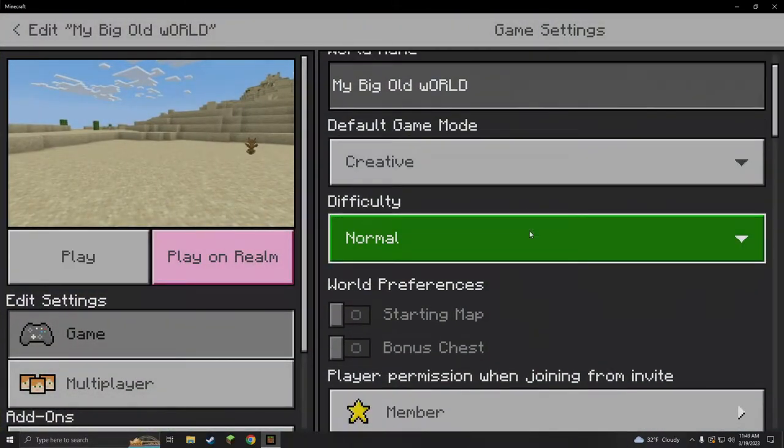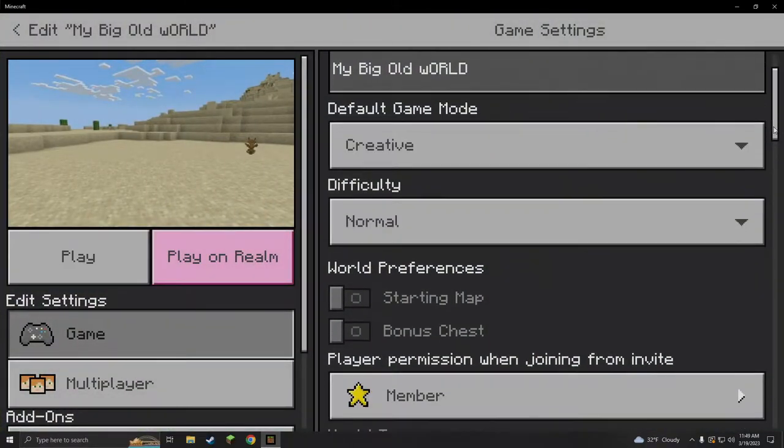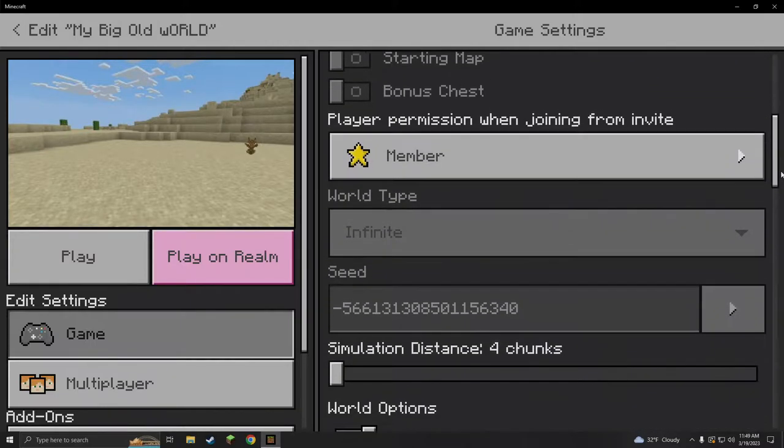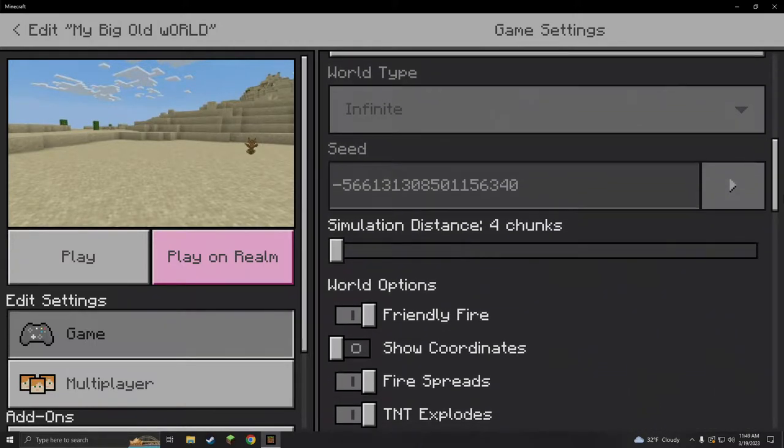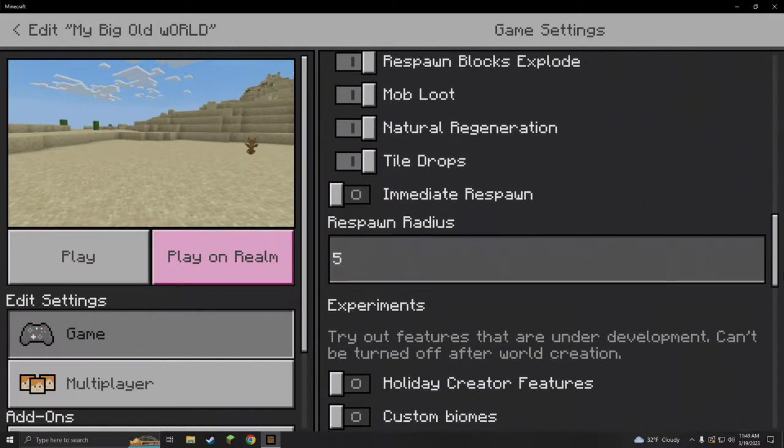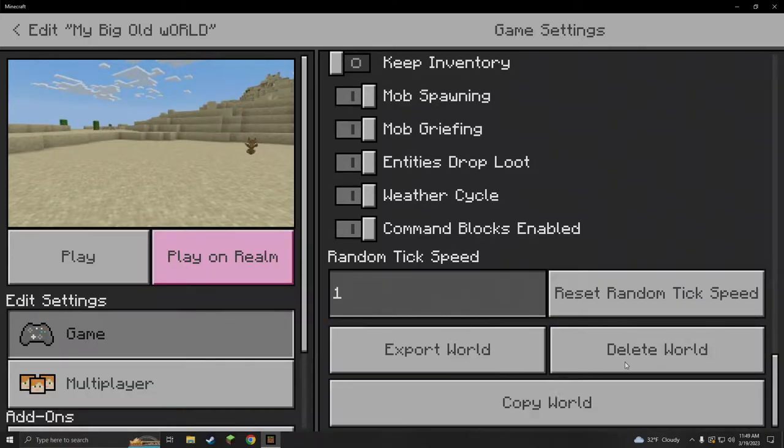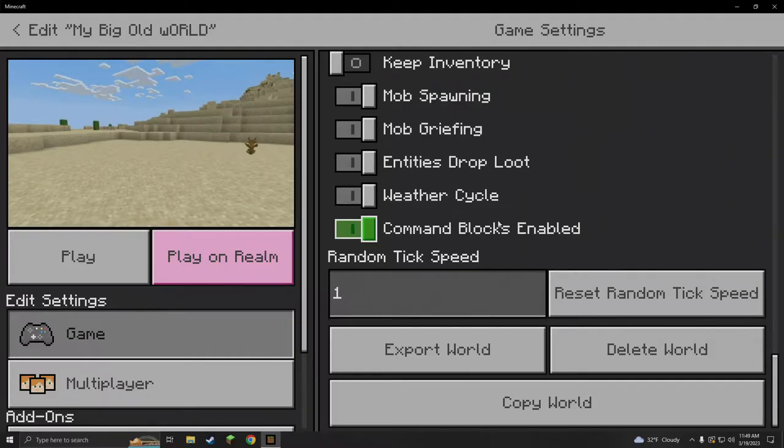We're gonna go to edit now. This might work on Xbox, PlayStation. I'm not really sure because I don't play on them, but I think it's about the same. You probably just can't export it, you probably have to do the first method.